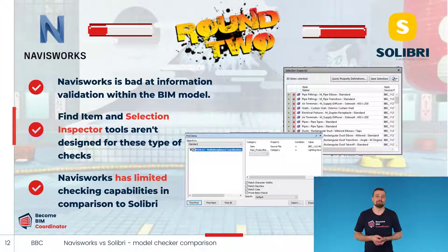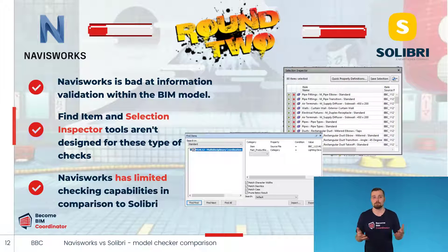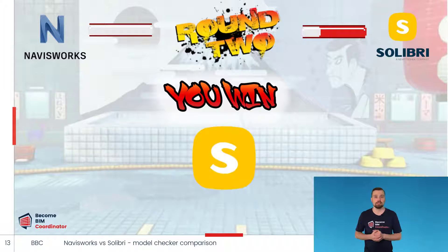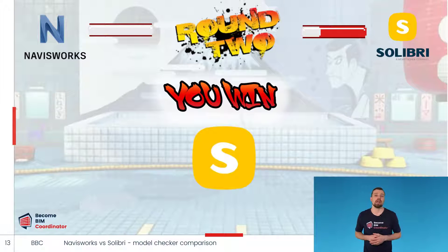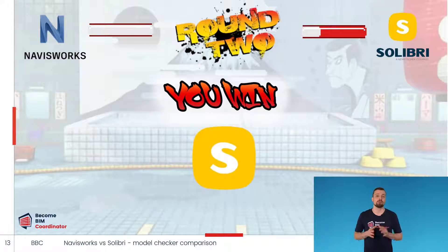Navisworks isn't able to do advanced checks that are easily done in Solibri, such as accessibility validation, value comparison validation, space validation, and much more. So in this round, a clear winner is Solibri. It not only has advanced features that help in comprehensive model checking, but Solibri also has a rich database of ready-to-use rule templates that facilitate coordination activities and can be adjusted to your own needs.